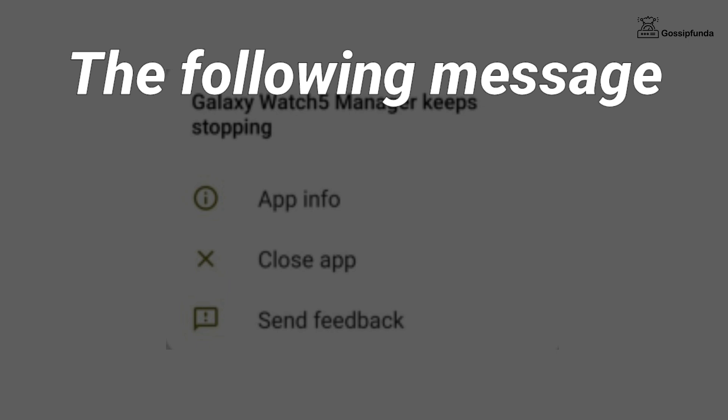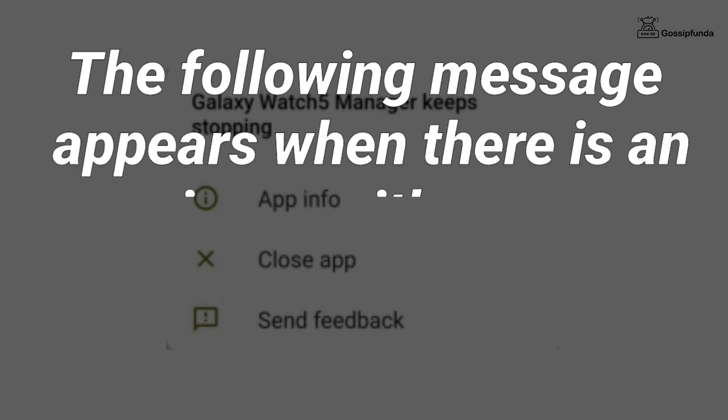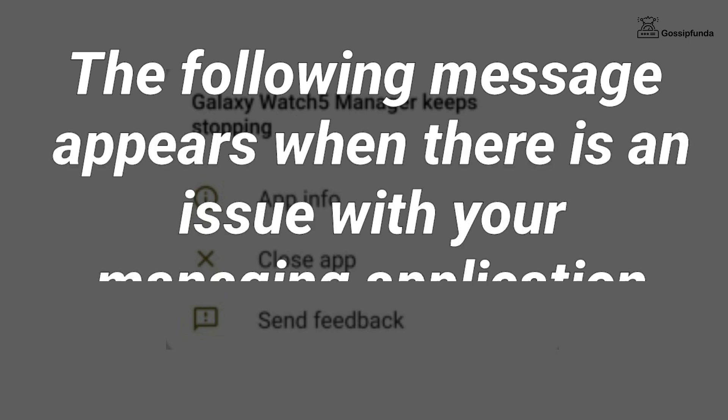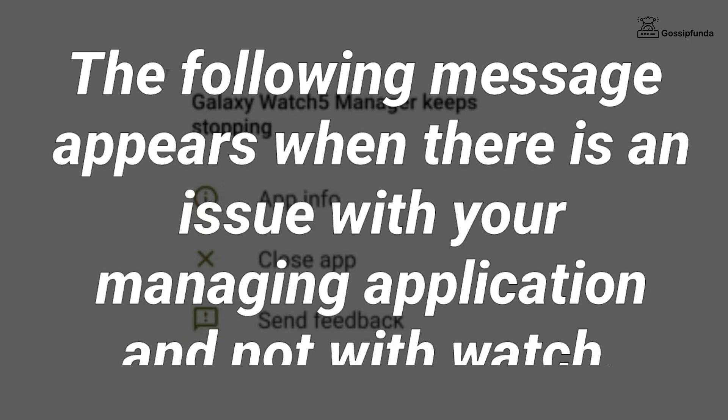First of all, let me clear one thing. The appeared message 'Galaxy Watch Manager keeps stopping' signifies that the managing application of your watch is responsible.